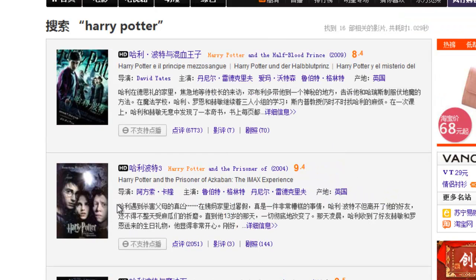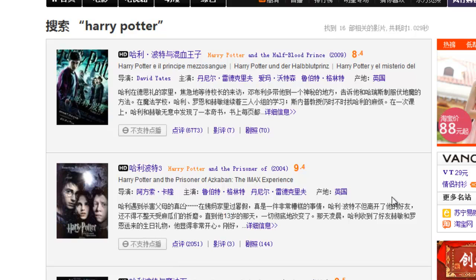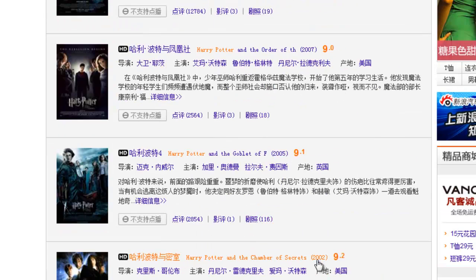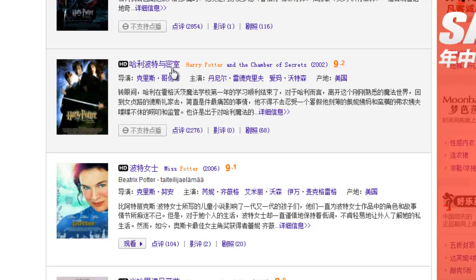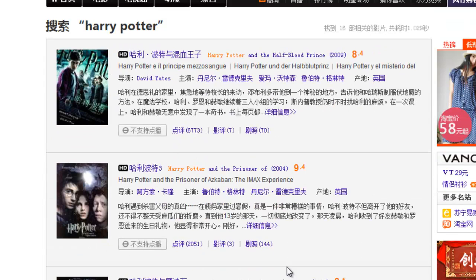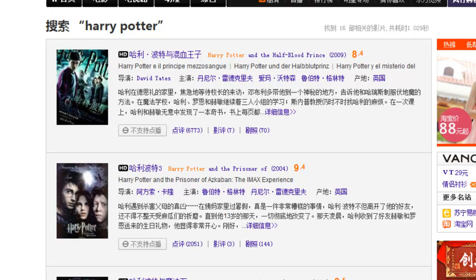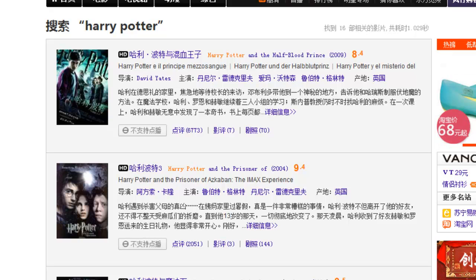It doesn't really matter if it's Mandarin or not, just ignore these ads and enjoy your movie. See the English site? So just follow that, just find and search for the movie that you want. I hope that helps. If you have any more questions, please leave your comment below and I'll try to get back as fast as possible. So that's all for now, thank you for watching, have a nice day.